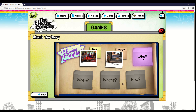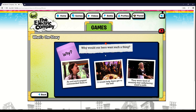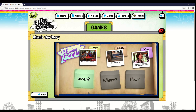Now click on the why to choose why this happened. Click on the purple note to choose why this happened. But why would our hero want such a thing? An evil sock puppet commanded them to. Okay, you picked the why.